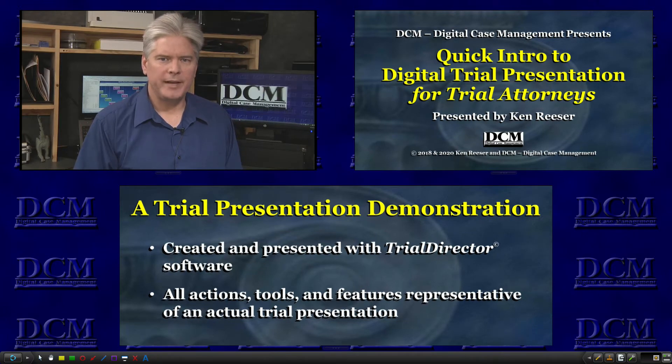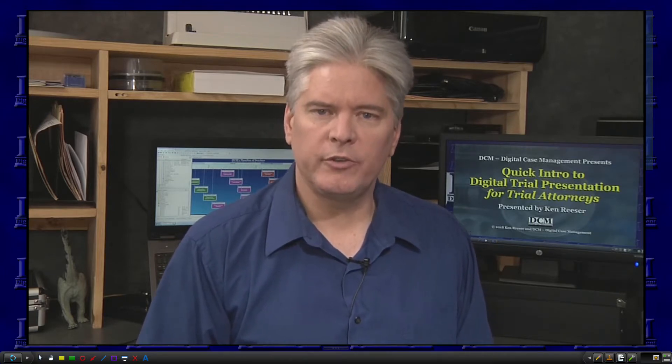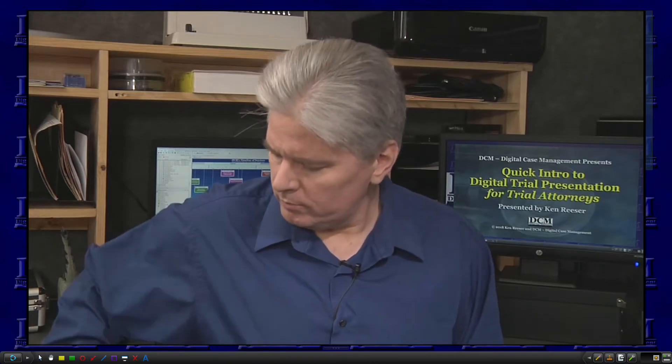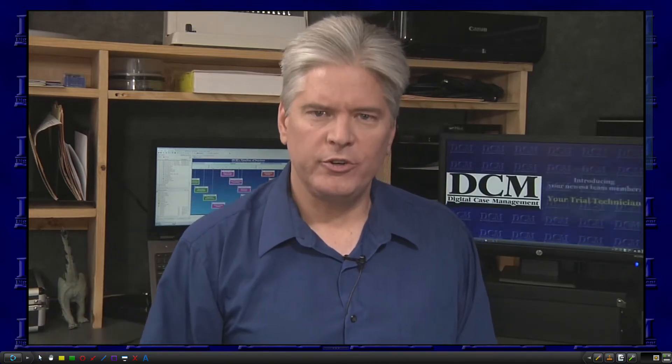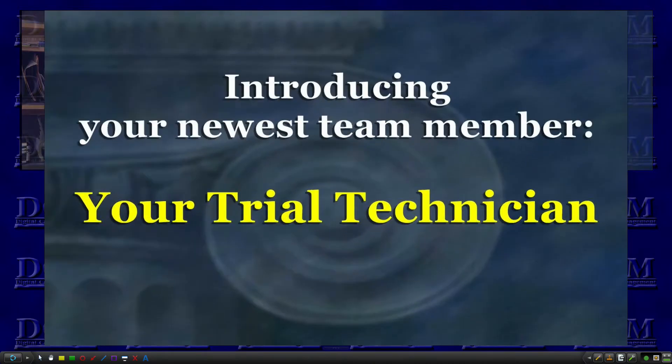Hello, my name is Ken Reser, and this is the first in a series of educational videos created specifically for you, the trial attorney who is using digital trial presentation for the first time, though it can be helpful to anyone who wants better control over their digital trial presentation. The goal is to show you how to best exploit the newest member of your team, your trial presentation technician.